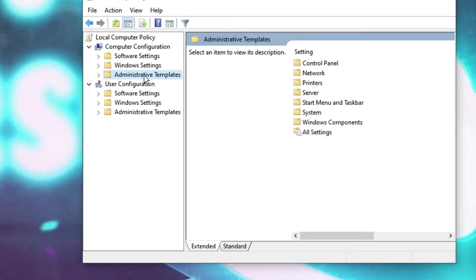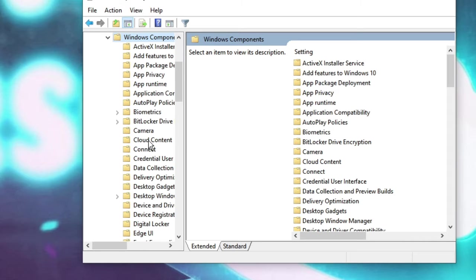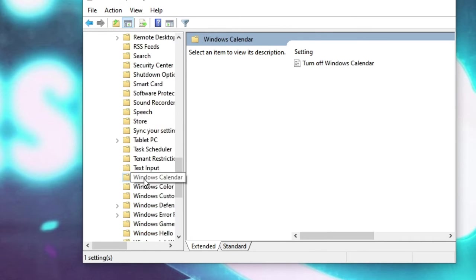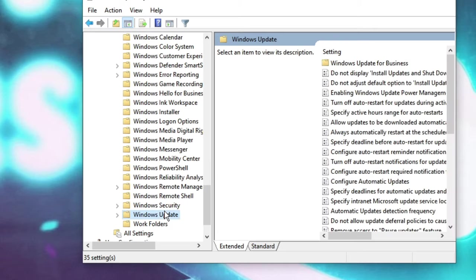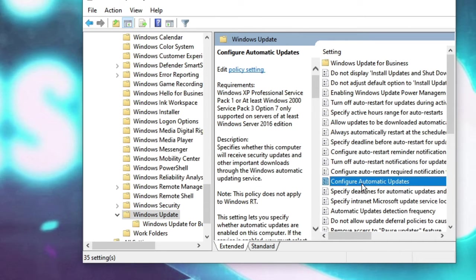Then look for Windows Components and double click on it, then look for Windows Update at the bottom. Double click on Windows Update, and now from the right hand side look for Configure Automatic Update and double click on it.